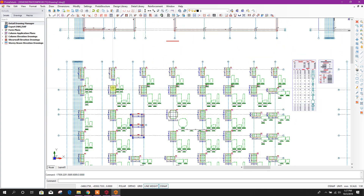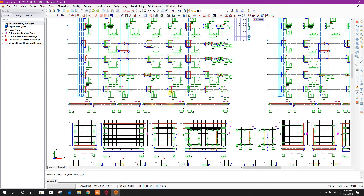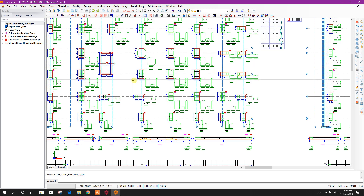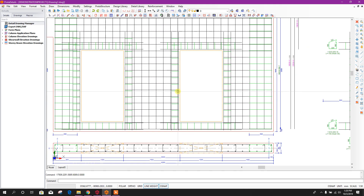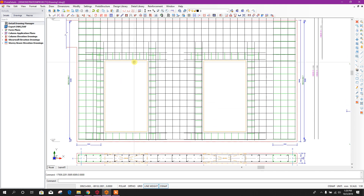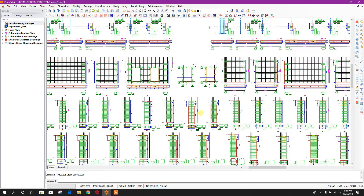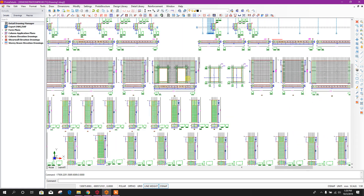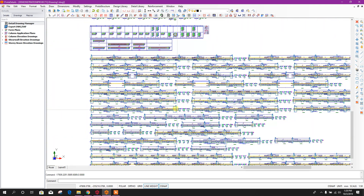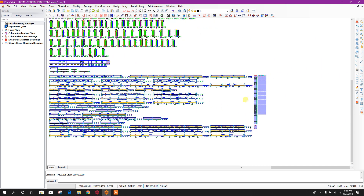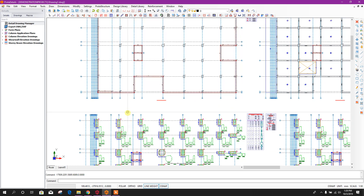Here we can see the column with column details story-wise — every story it will show the column size and column rebar. As I selected only three stories, it is showing for three stories. Here you can see the wall details — automatically surrounding the opening it has added the required additional reinforcement as per the provisional design code. This is very unique. Very few things you need to customize for detailing; otherwise all the details are generated very nicely so you can use them directly. This is the beam details — here the bar bending schedule with quantity — so everything we can get very easily.